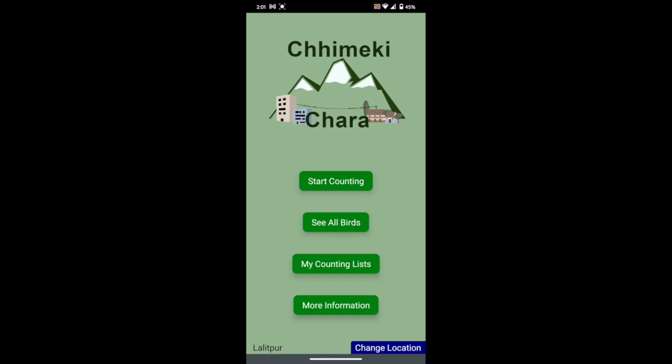Welcome to the Chime Ki Chara app tutorial. The main function of this app is to contribute to greater understanding of bird presence in human environments across Nepal, by making records of birds you see and also counting how many.